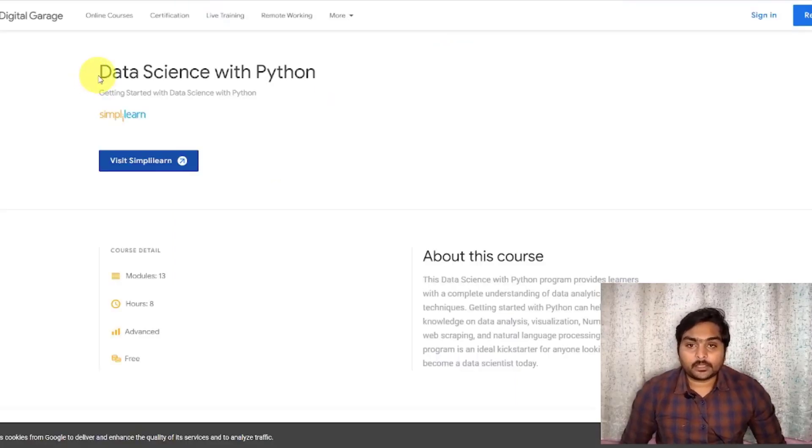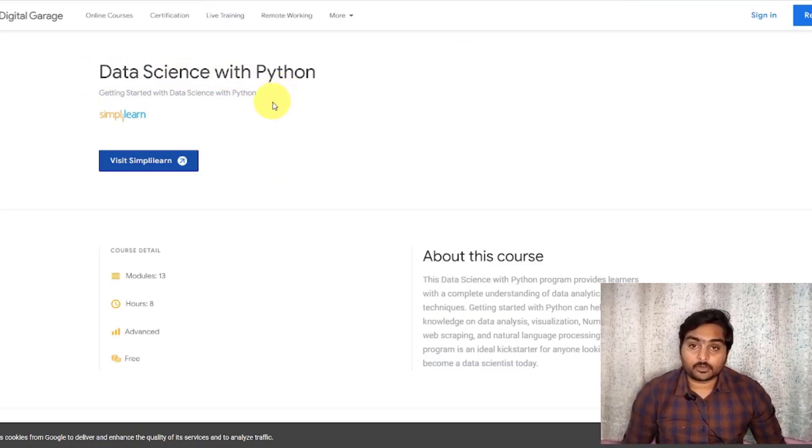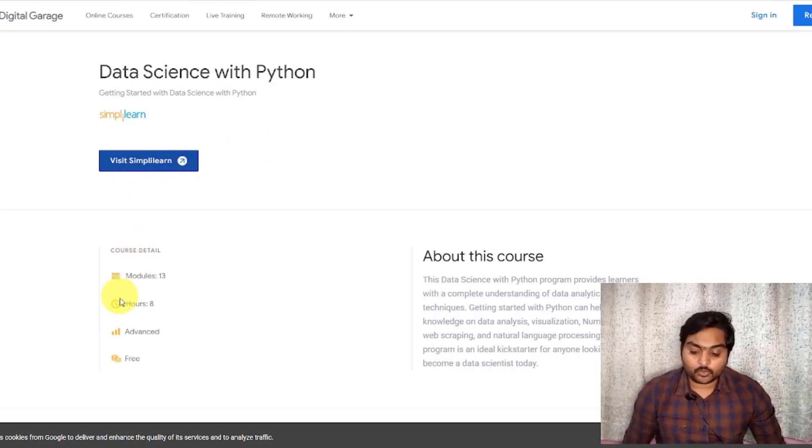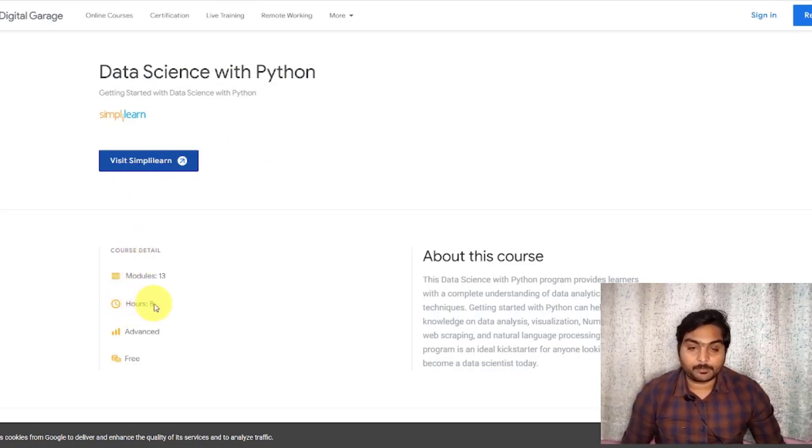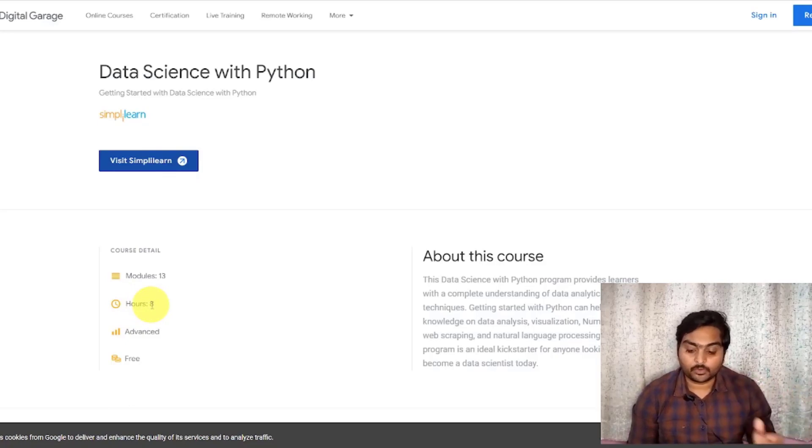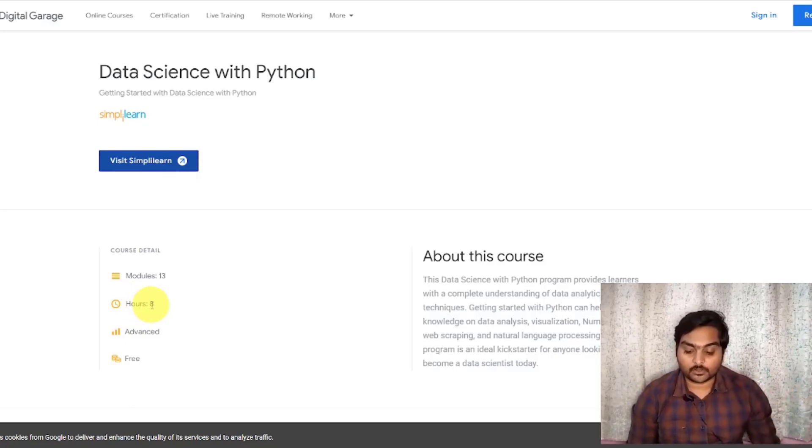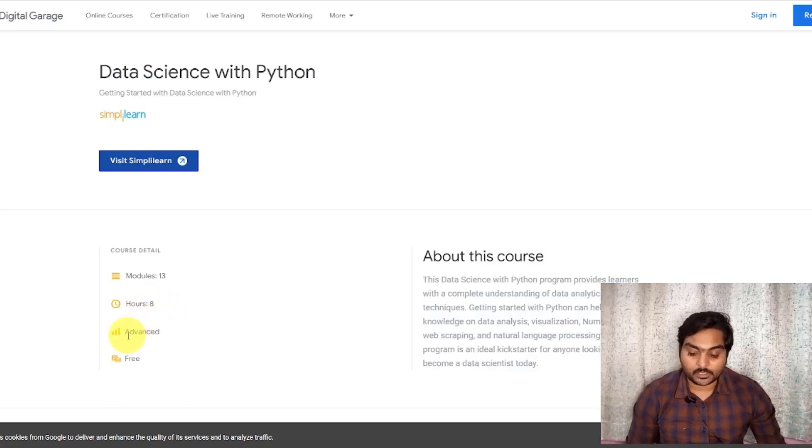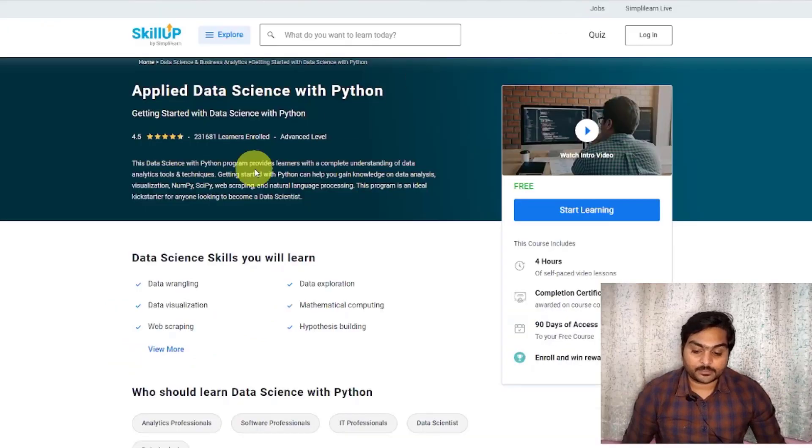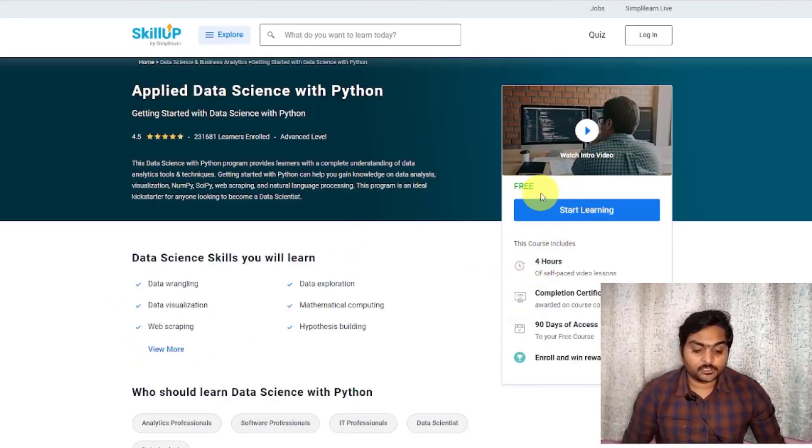The third course is Data Science with Python. If you are offering Simply Learn, you can provide a learning platform. In this course, there is an advanced course. Now, if you look at these two, there is a basic and intermediary level. This is a little advanced course. This is for 8 hours. In this course, there is an advanced course. It is a free course. If you click on the Visit Simply Learn website, click on this website. If you click on the Start Learning update, you can get free away.